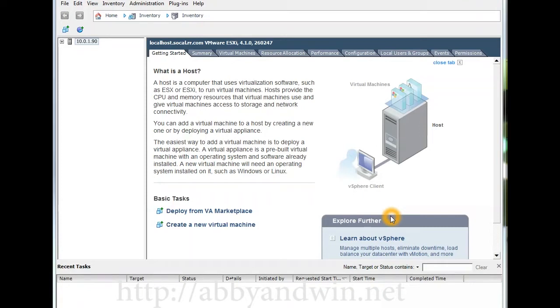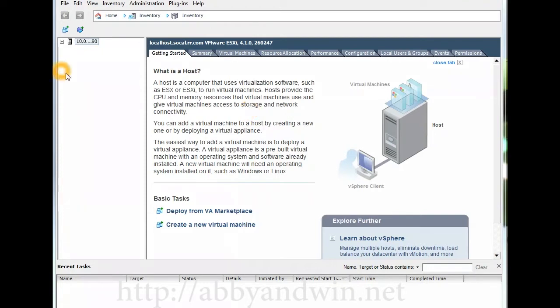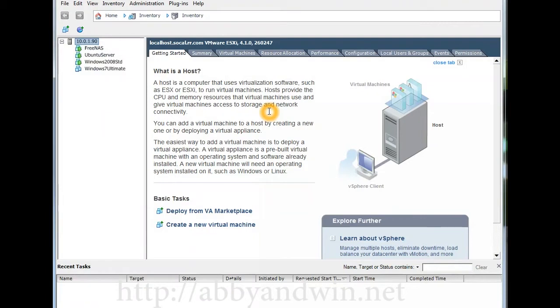Right now I have it running with 8 gigs of RAM. It's a dual 1.6 gigahertz processor, again it's an E350 AMD APU. So right now I have a couple of VMs running.